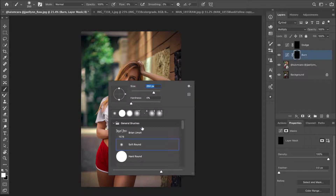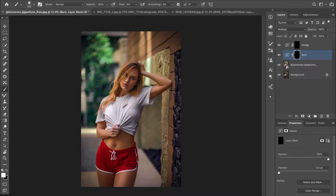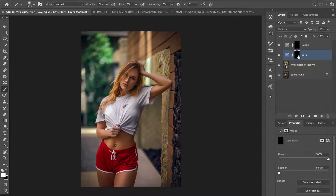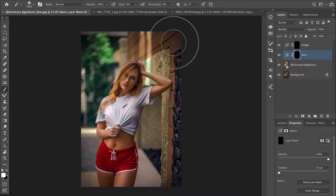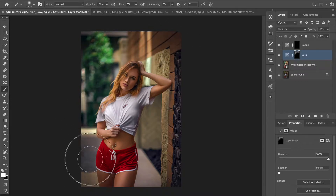I'll use a very soft brush with hardness set to zero, and the size will be relative to the area I'm brushing. To darken it, I click on the layer mask with the foreground color set to white and brush over that part. As you can see it's becoming darker — just do the same around the picture.